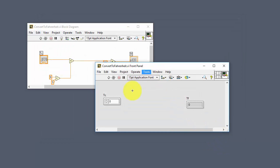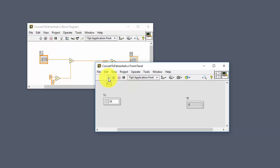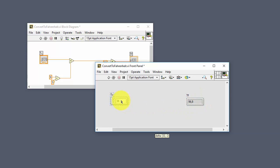Then we can test it. We can just enter a value and click the Run button. The temperature in Fahrenheit should be calculated. Now it seems that everything works as expected.